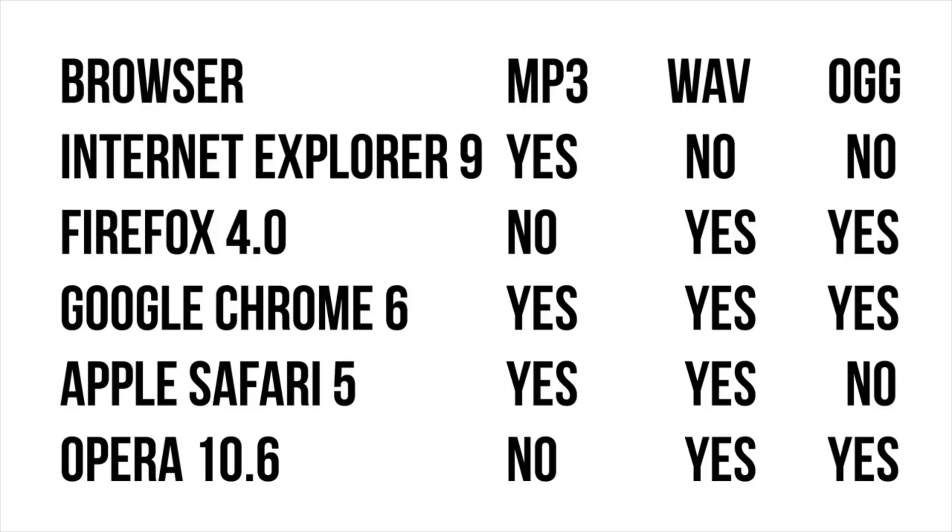If you look at WAV, it supports Firefox and Opera. And if you look at OGG, it supports Firefox and Opera, meaning that theoretically you'd need definitely MP3 and then either WAV or OGG. You do not need both, but I'm going to embed all three just in case I need it. But you don't necessarily need it.